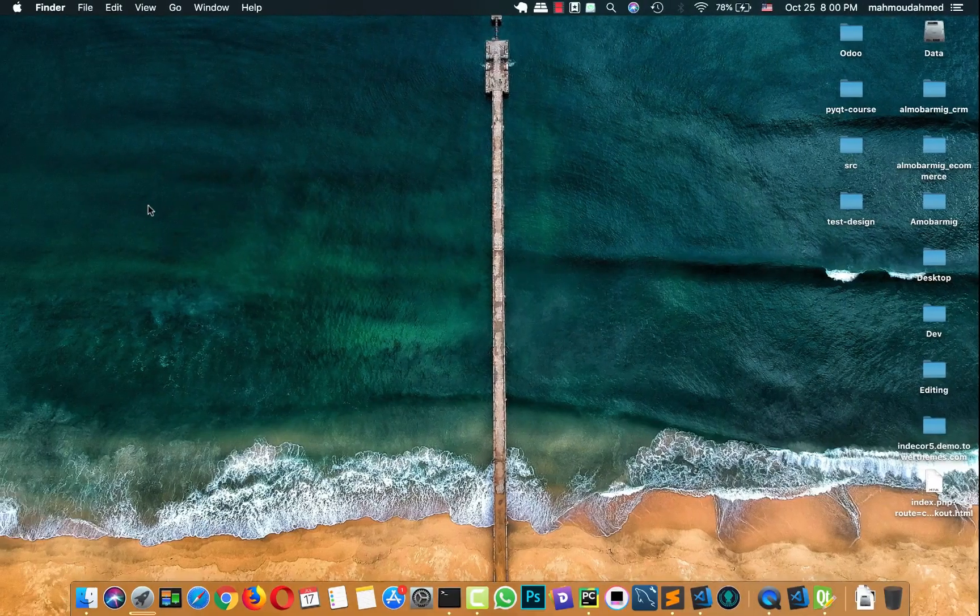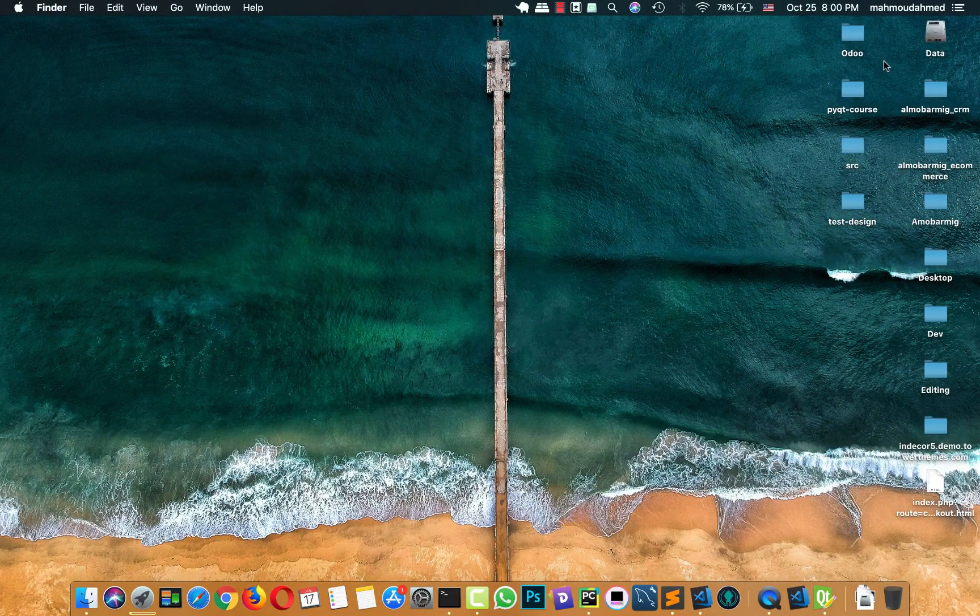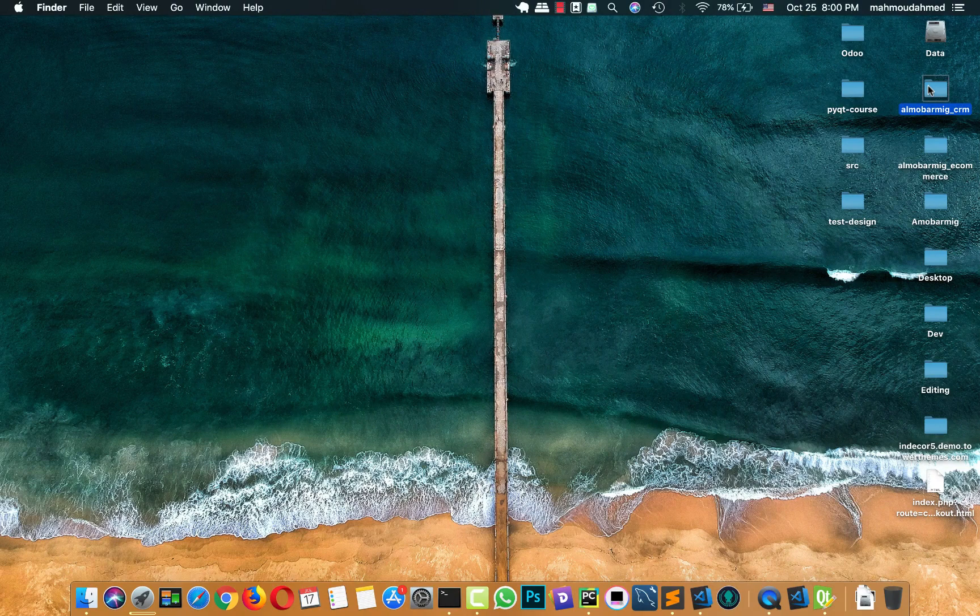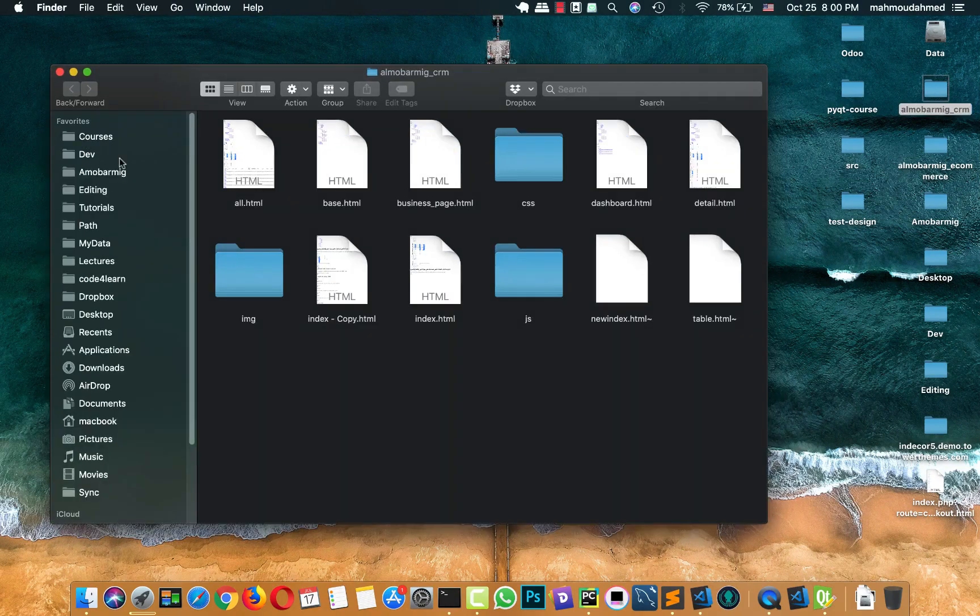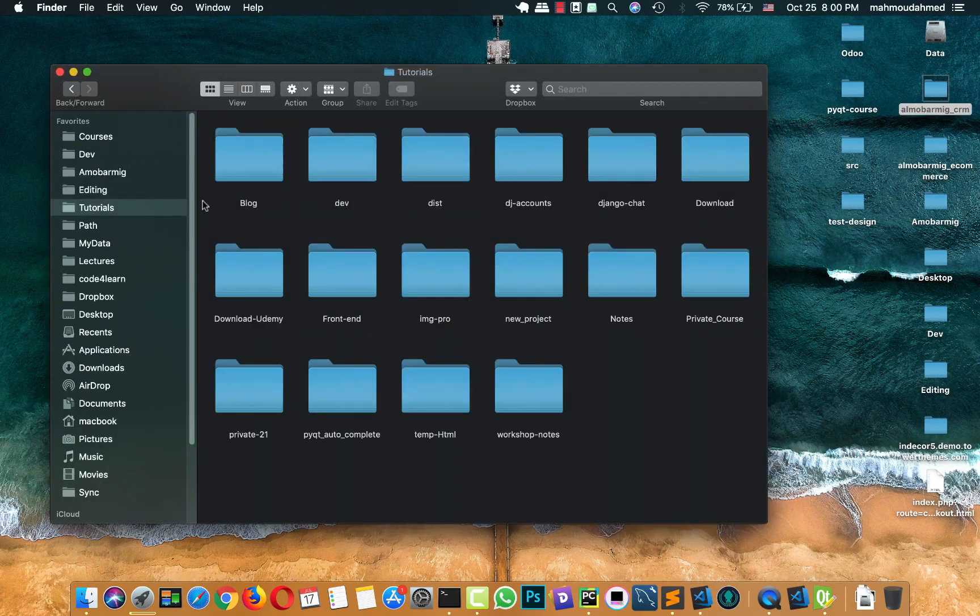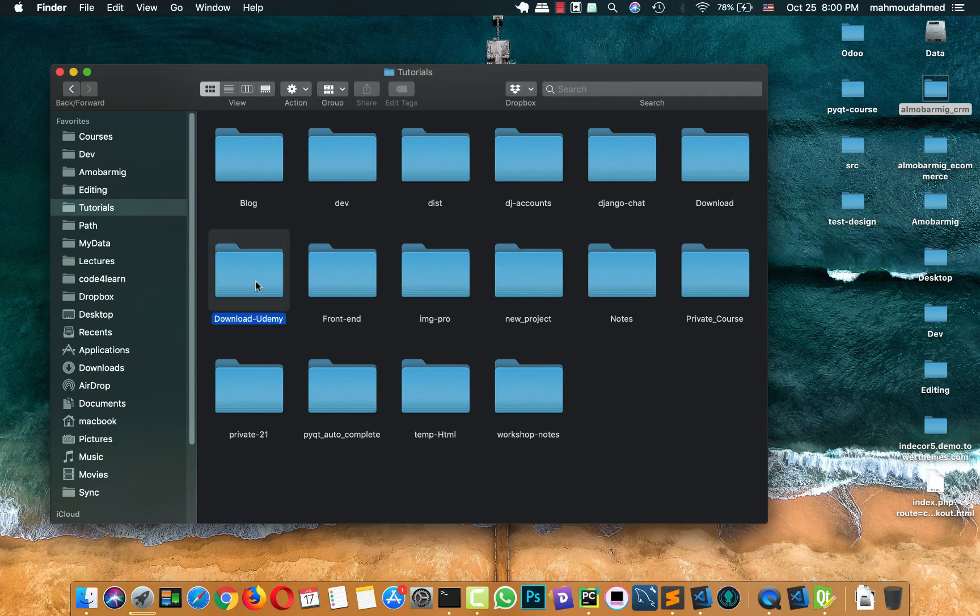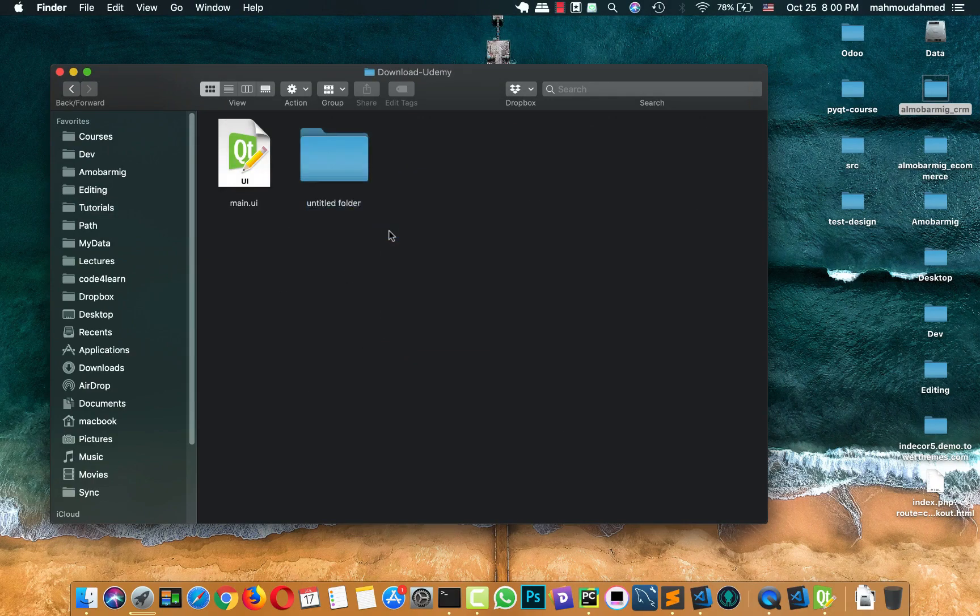First of all, I'll open this app location, this app folder location. It is, yeah, download Udemy. Then I'll create another folder called icons.